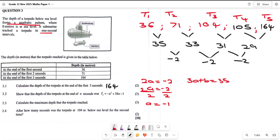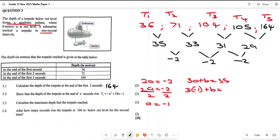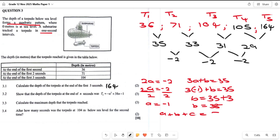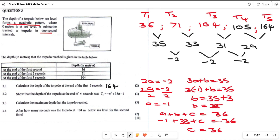Substituting: 3 times negative 1 plus b equals 35. That gives minus 3 plus b equals 35, so b equals 38. Now for c, we use a plus b plus c equals 36: negative 1 plus 38 plus c equals 36. So 37 plus c equals 36, therefore c equals negative 1.